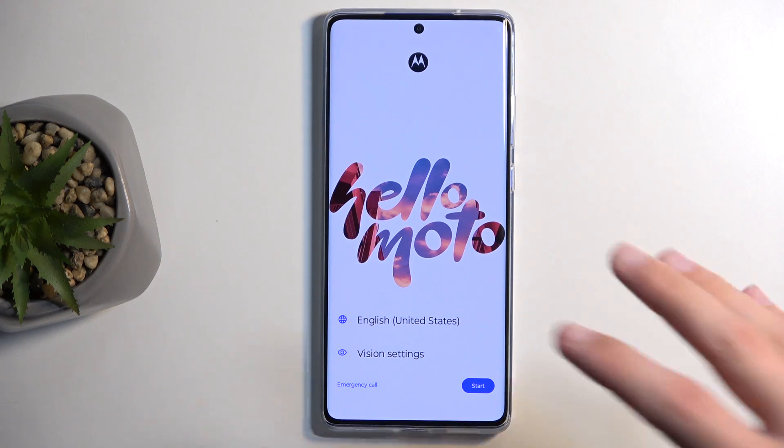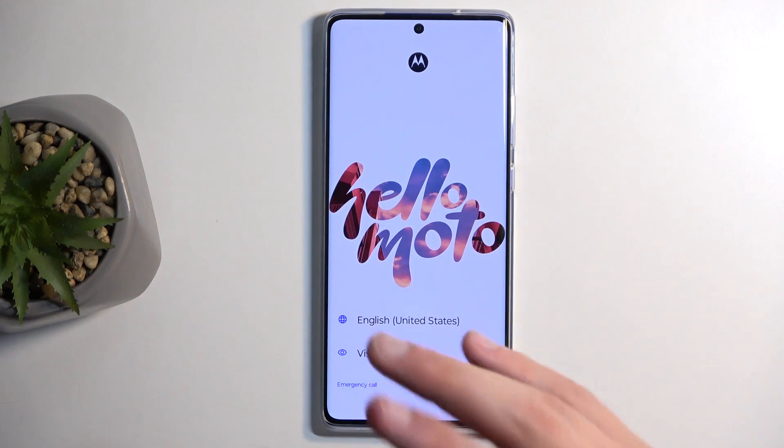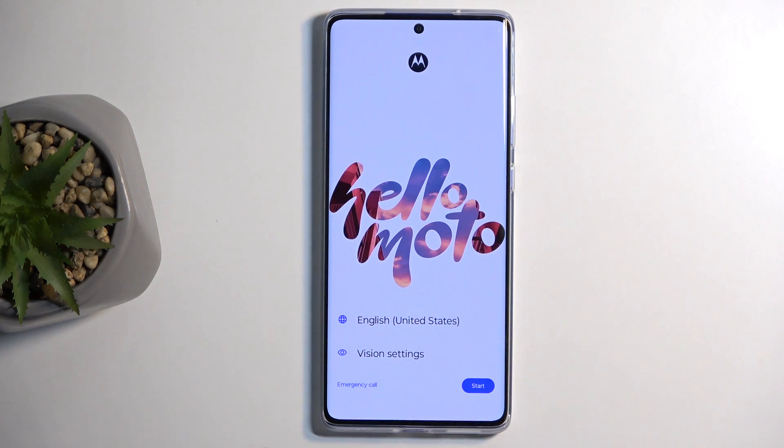My phone is in a setup stage, so there's probably going to be a little bit of a difference between some people's experience.